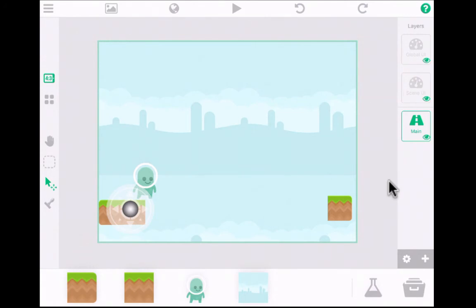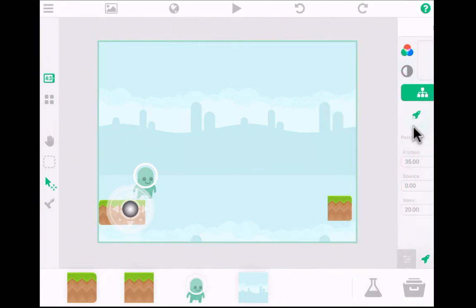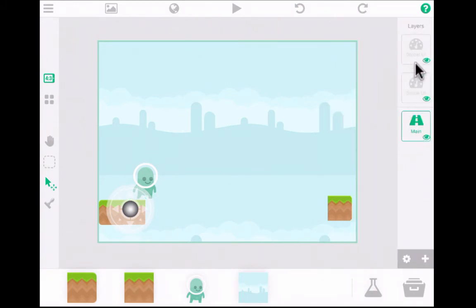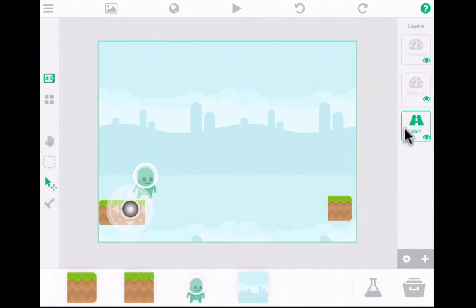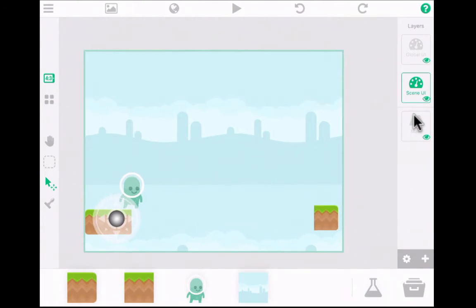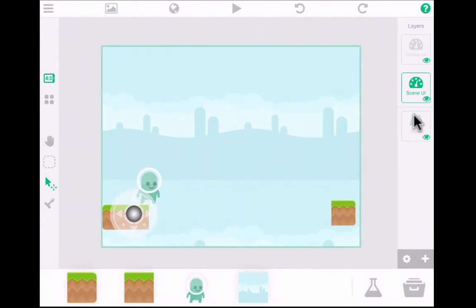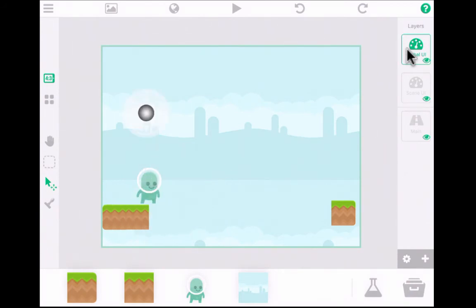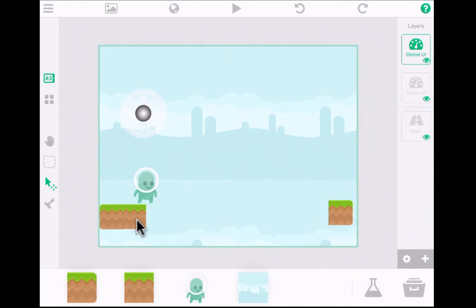The joystick is covering up the plots of ground I'm placing, so let's look at layers on the right panel. By default, there are three layers: the main layer where I've been putting characters and objects, Scene UI (Scene User Interface), and Global User Interface. I can tap Global User Interface and move the joystick out of the way temporarily. But when I try to tap on the ground object, nothing happens — because it's on a different layer. I switch back to Main and now I can tap on the ground.